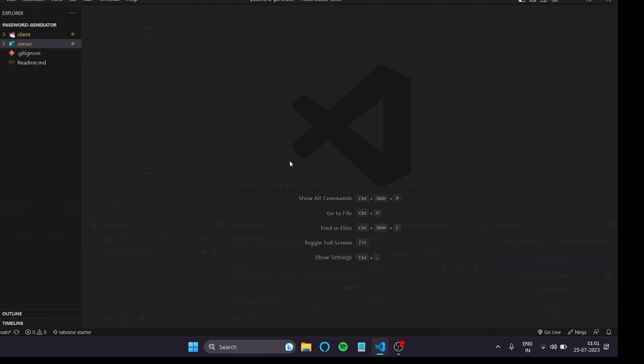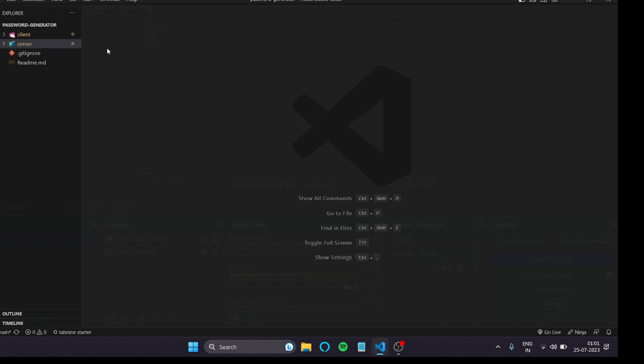In today's video we'll be seeing a proper, maintainable folder structure for a React project. This isn't just about the front-end — I'll be talking about both front-end and back-end. For the back-end I'm using Node.js. The main focus is the front-end in React, but this can also be implemented in Angular or Vue.